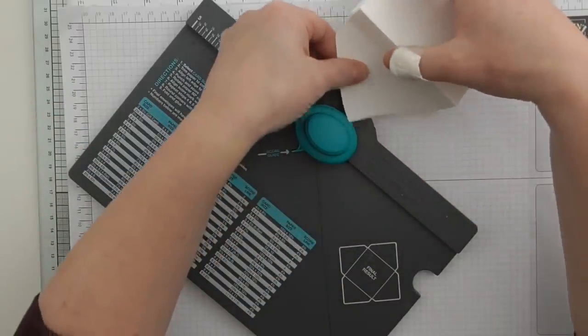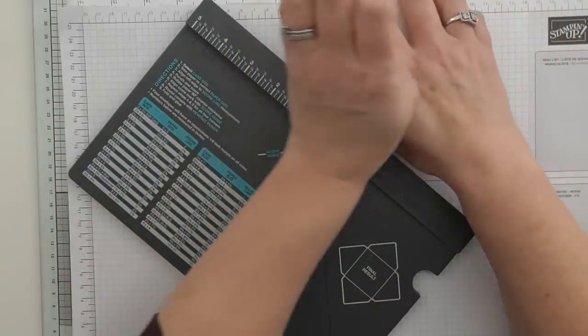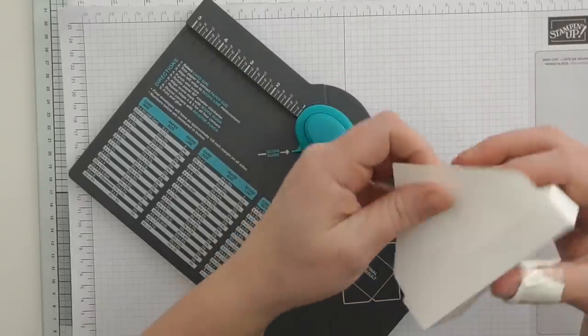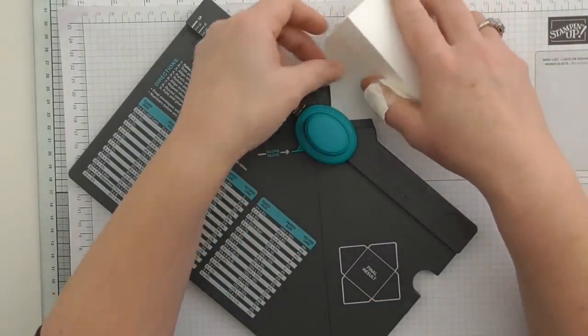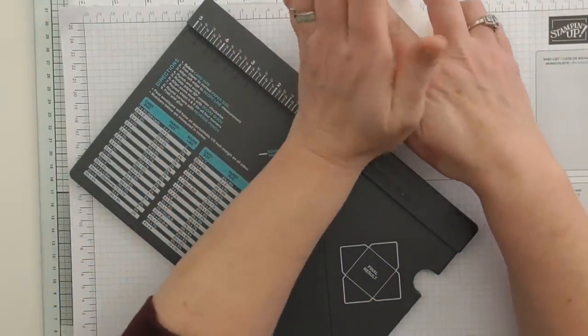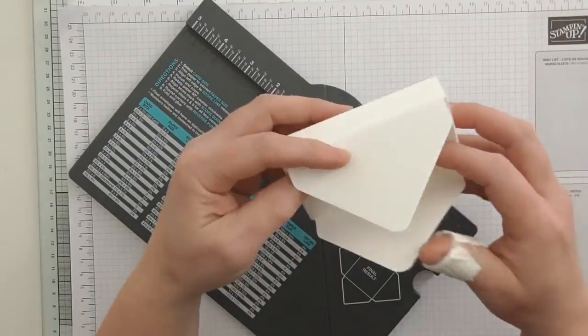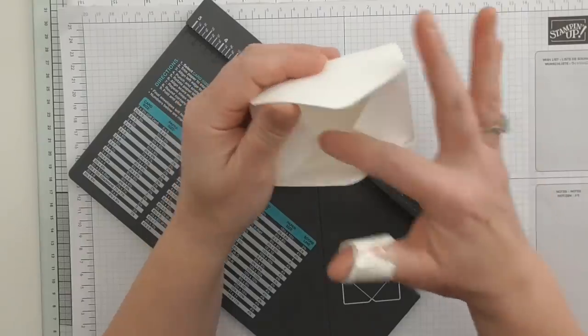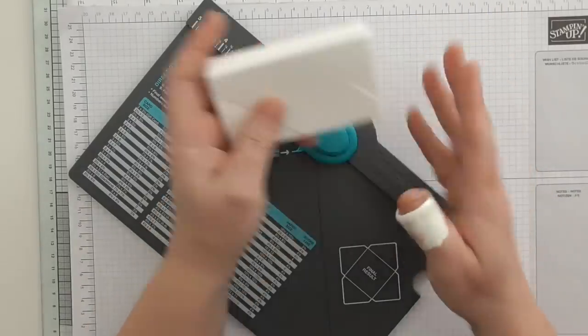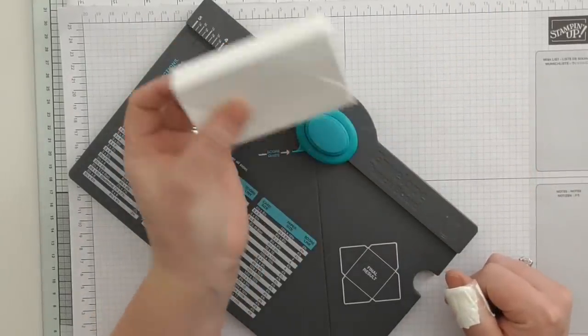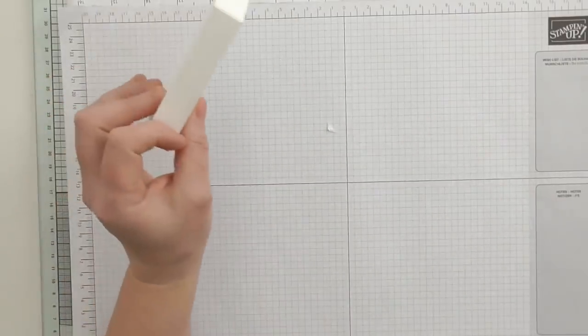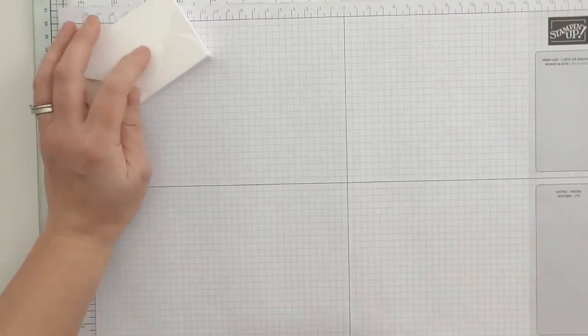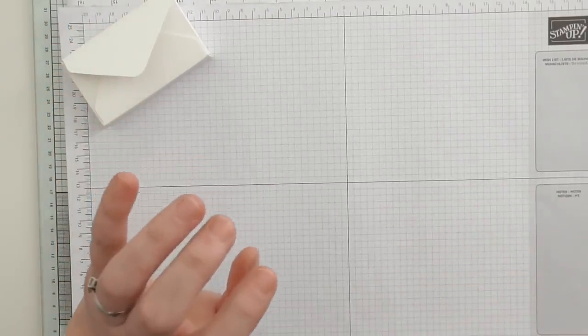One thing I didn't do was I didn't round my pointy bits. Another awesome feature of the envelope punch board is the corner rounder. So when you do yours, round those as well. I've stuck mine down now so I can't. So that's my little box made, super cute.